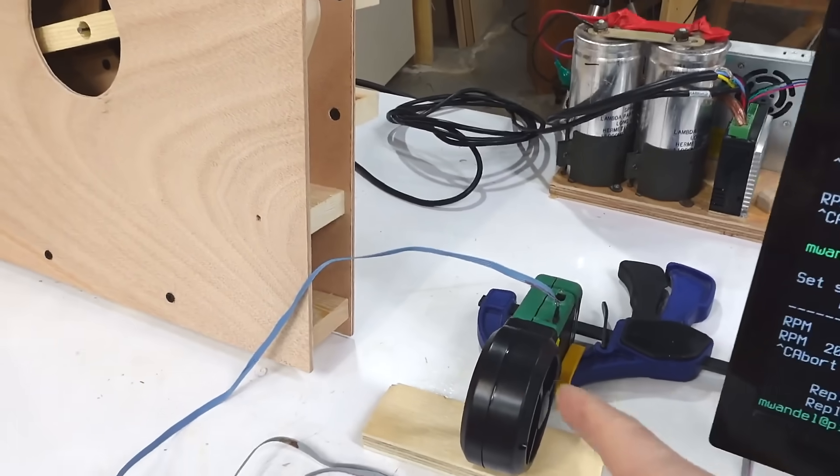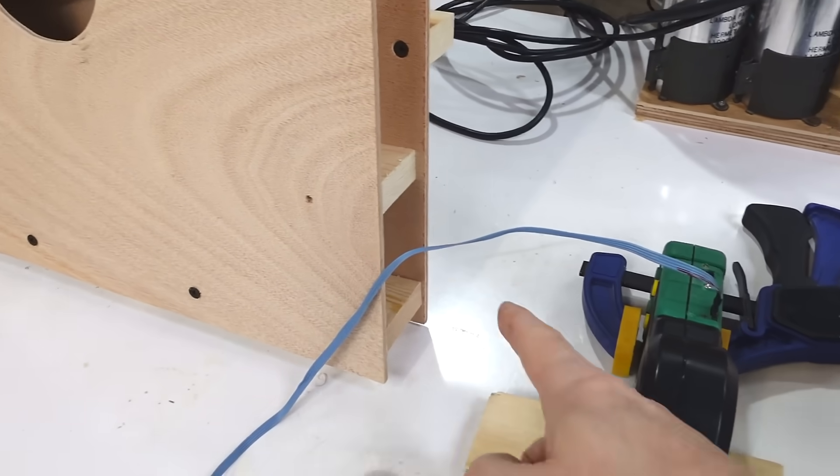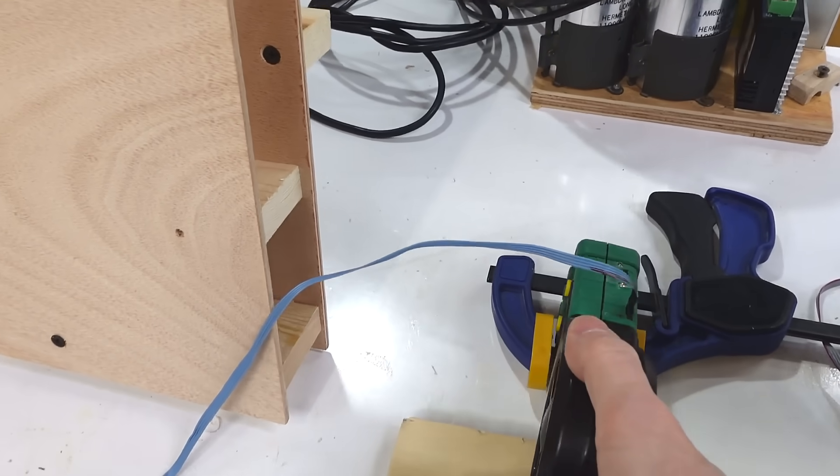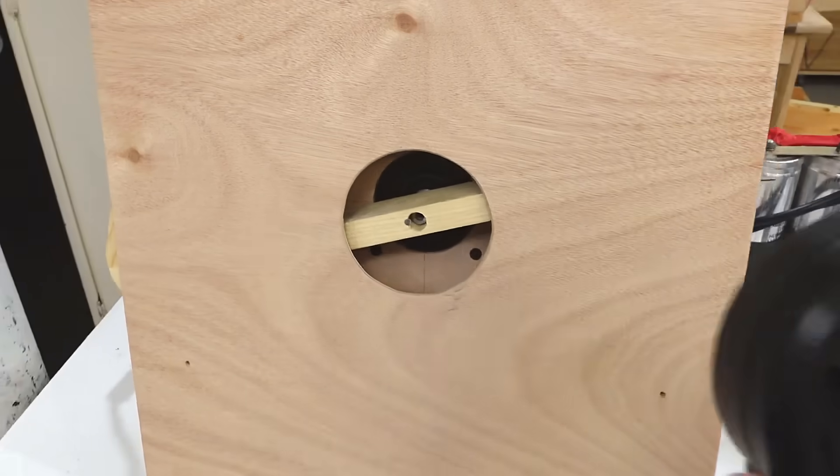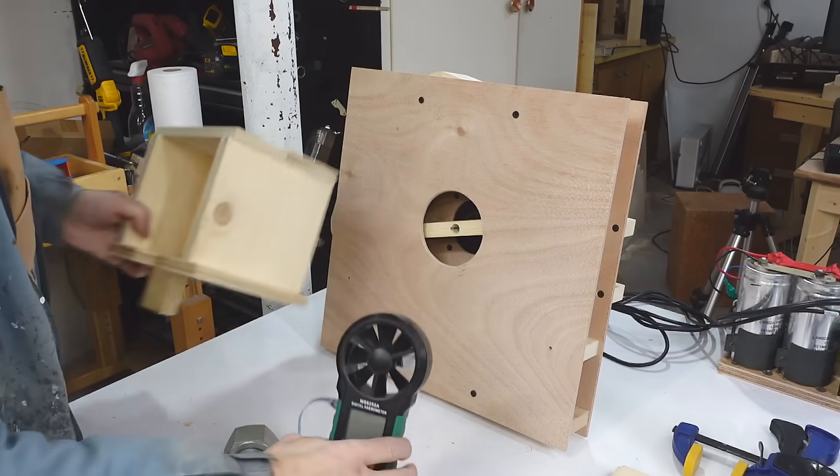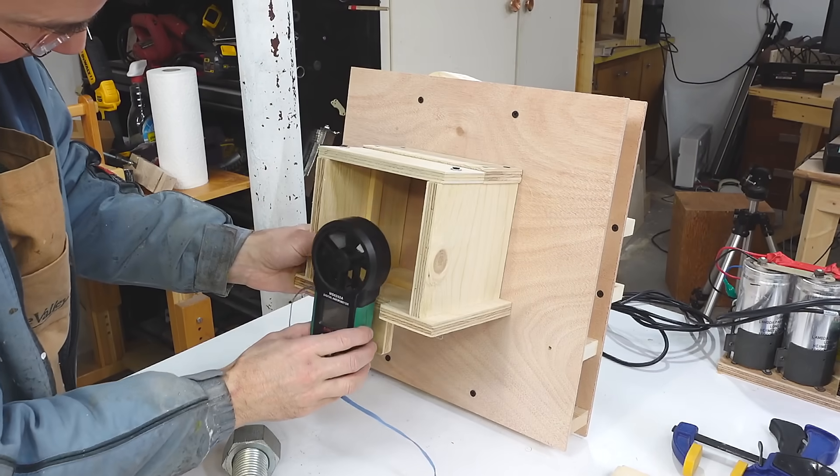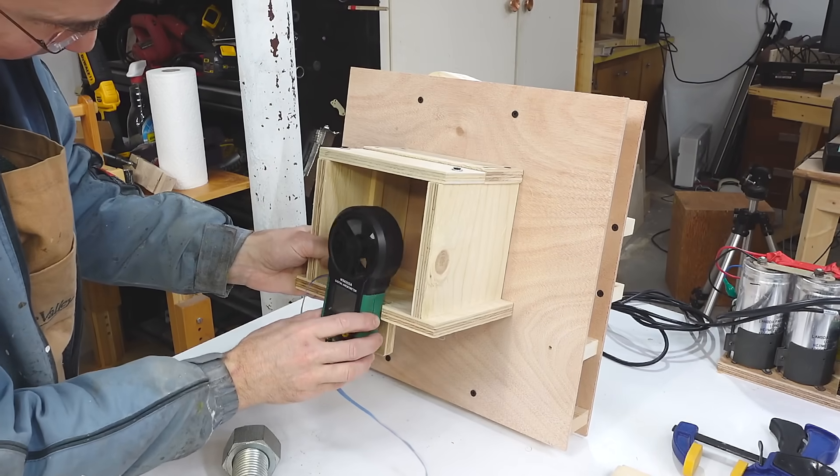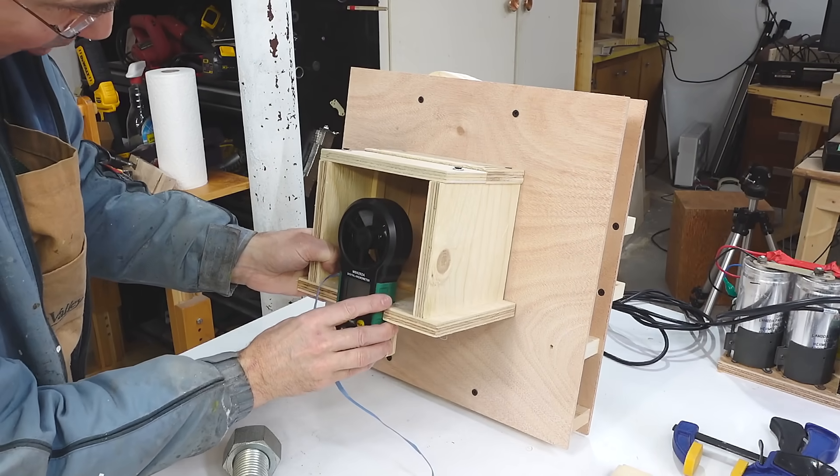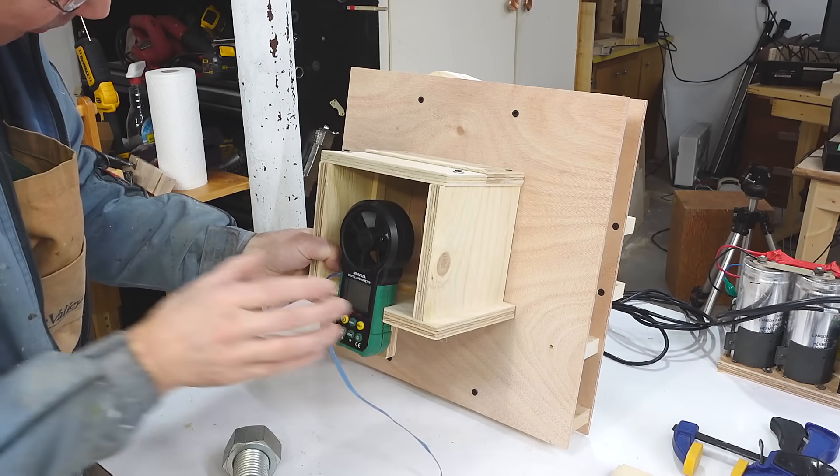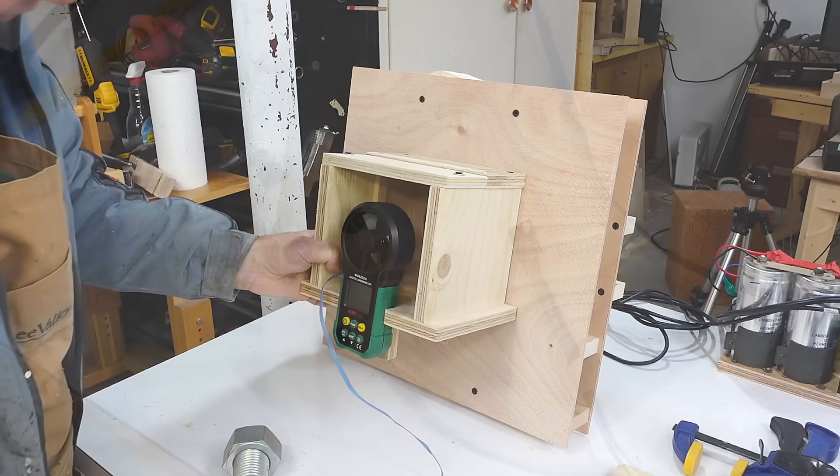Measuring flow here is difficult because it's not evenly distributed, so I want to measure it on the input side. For that I made this box to go on here, with the anemometer going in here, so that's hopefully representative of the speed going through the box.